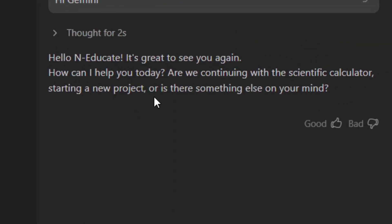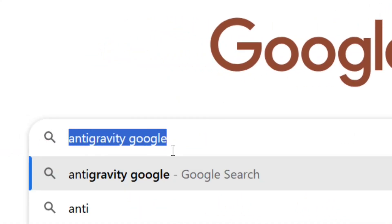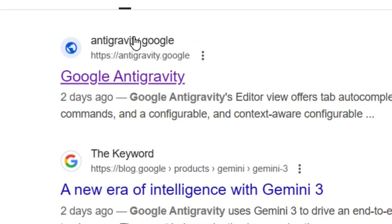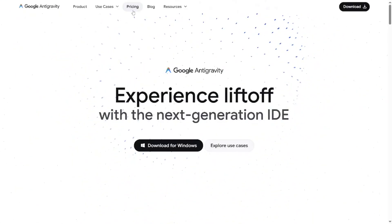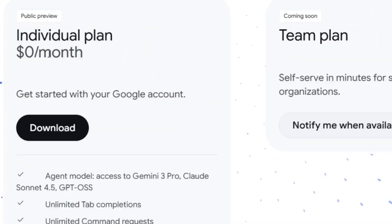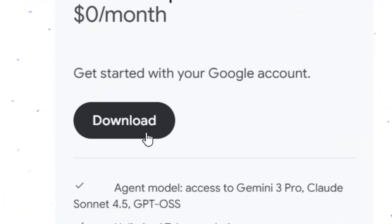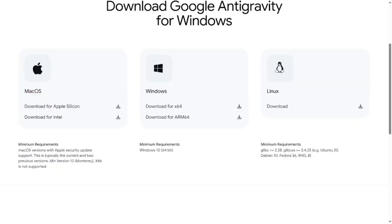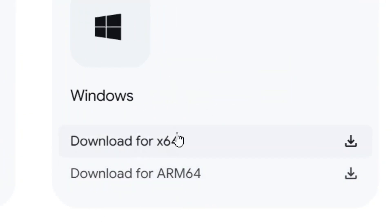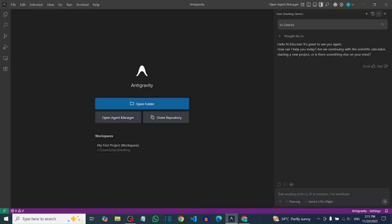To get it, go to Google and search for 'Antigravity,' then add 'Google' to it and hit Enter. Select the official site of antigravity.google. Come to where you have the Pricing section and click on it. From here, select the Individual Plan — you'll see all the features listed. Click Download, then select your operating system: Mac, Windows, or Linux. Click Download and that's it.